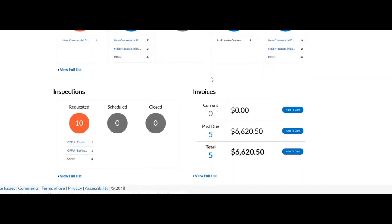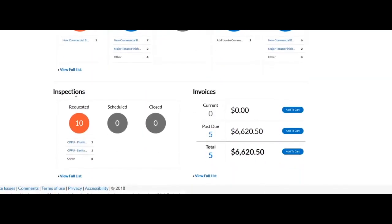The dashboard categorizes your inspection requests by those requested, scheduled, and closed.